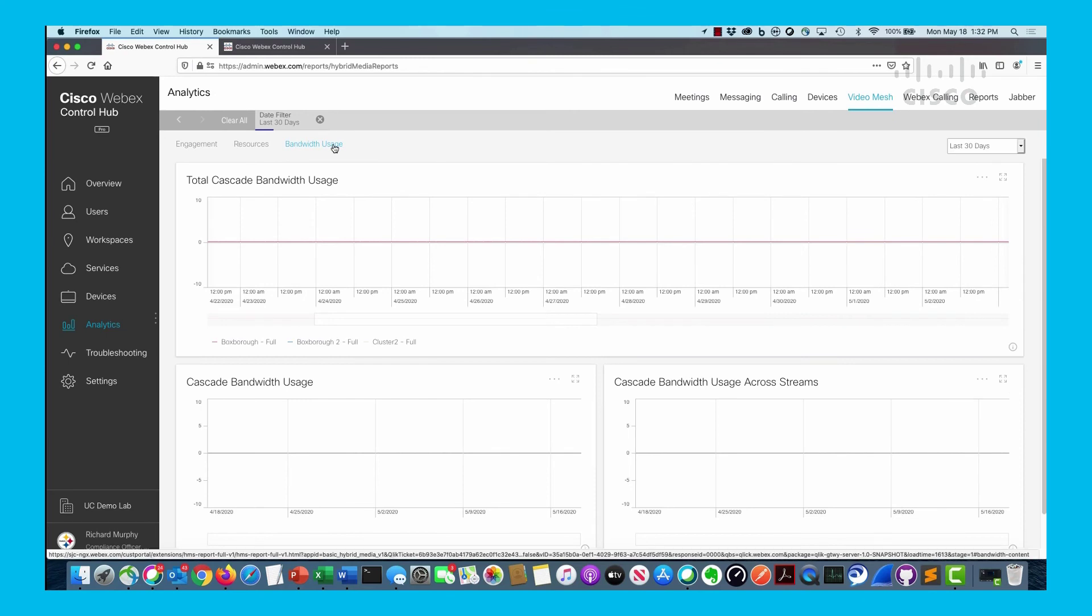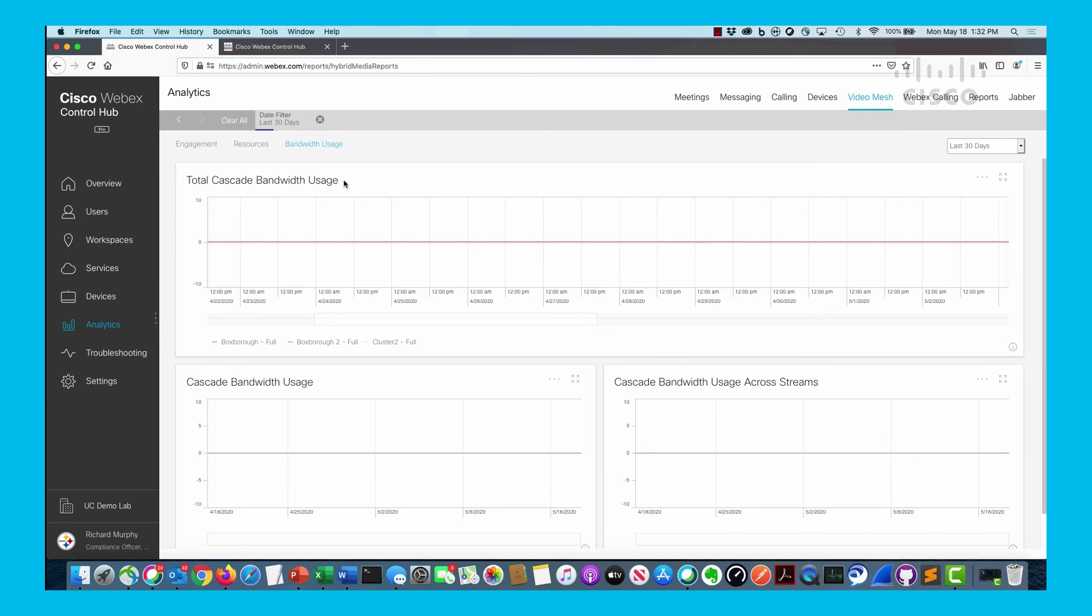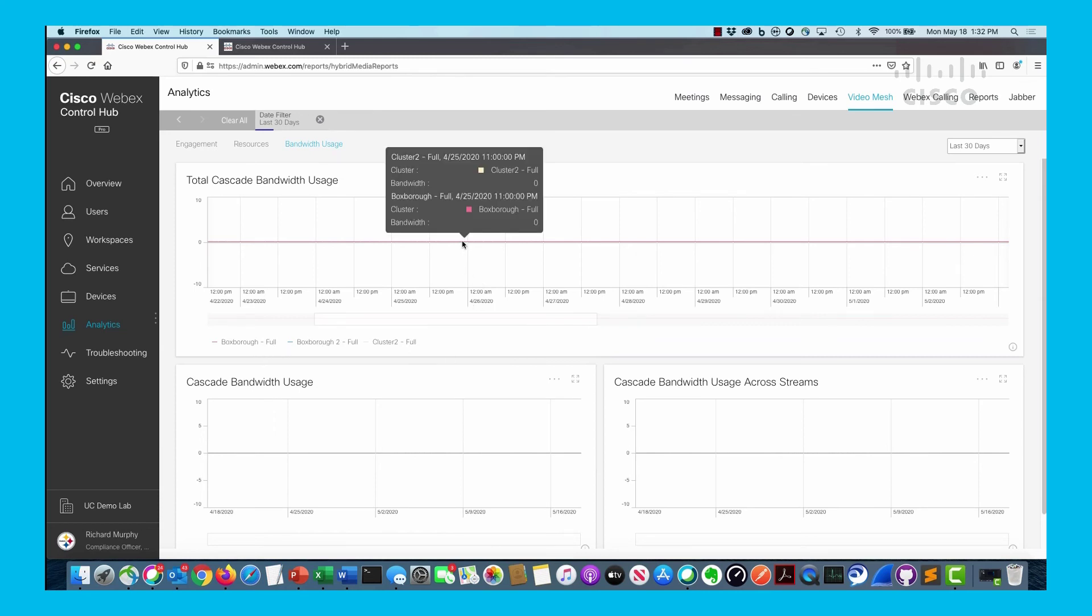The last one is bandwidth usage, which has to do specifically with cascade bandwidth between the video mesh cluster and the WebEx cloud itself. You can see I have three different clusters with very minimal cascade bandwidth, and I'll show you some more graphs with information from a live environment.